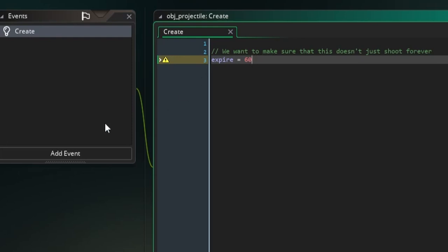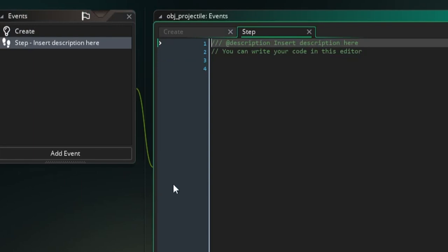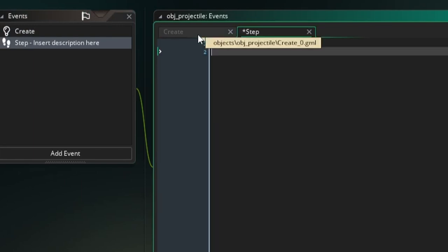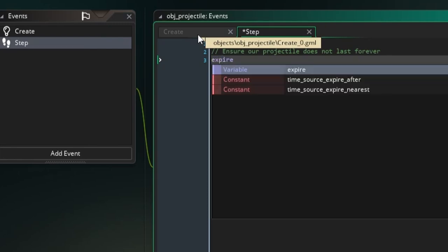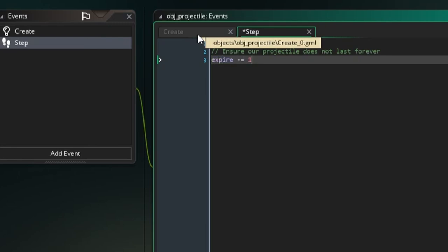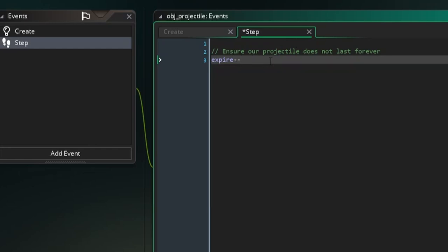So now that I created this variable, I'm going to add a step event to this projectile object. And here I'm going to ensure our projectile does not last forever. What I'm going to do is every step, expire minus equals one. Now you could do expire minus minus to just subtract one from whatever the value is. I like to be more explicit because I feel it's more readable to see what's going on, and it's more readable to newer programmers. Again, it's just flavor, whatever you want to do. GameMaker will work with both.